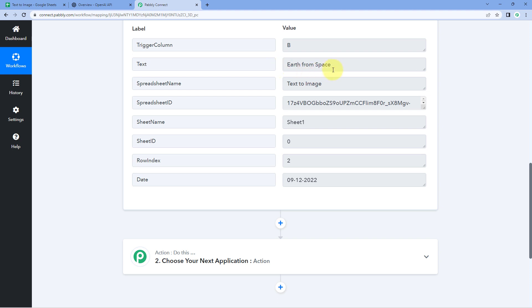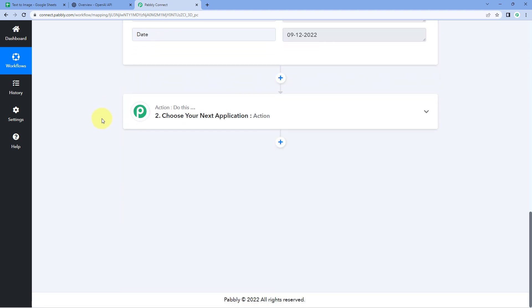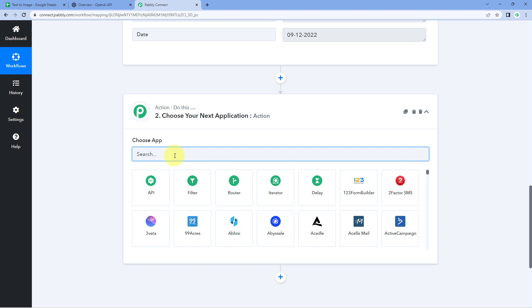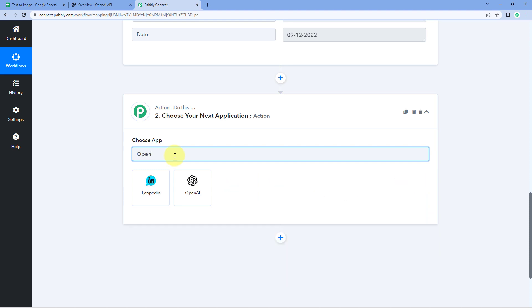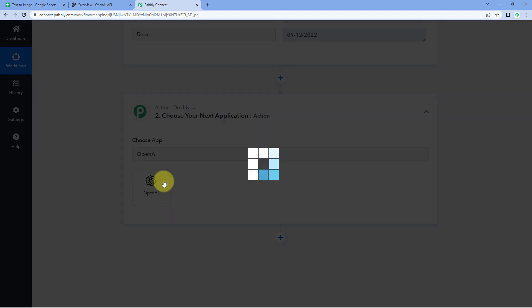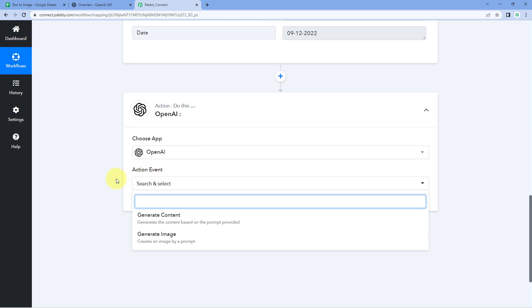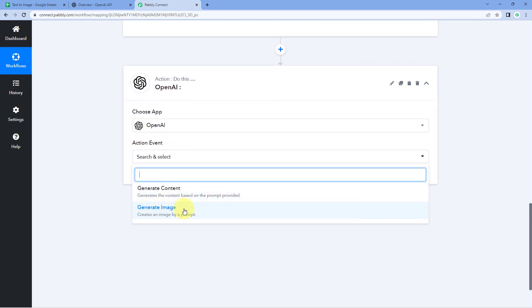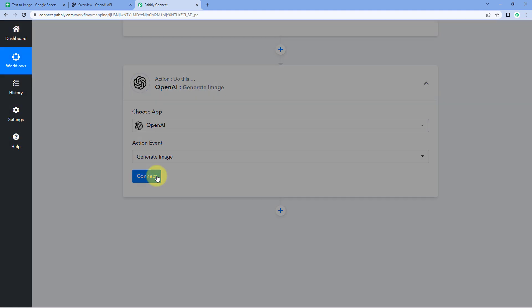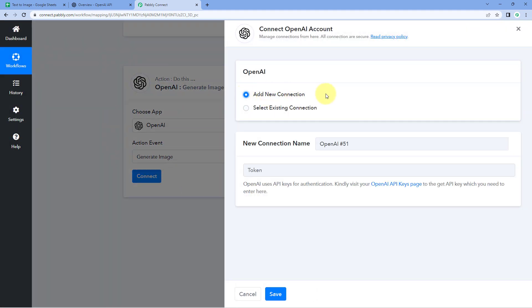In step 2, using the received text, we have to generate an image using artificial intelligence. For that we are going to use OpenAI. Scroll down to the action window, and in Choose App search for OpenAI. Then in the action event drop-down, select Generate Image. Click on Connect and select Add New Connection — we need to connect our OpenAI account with Pabbly Connect.